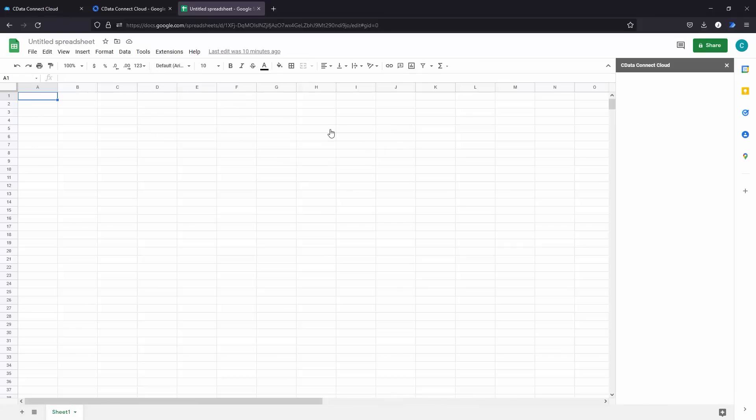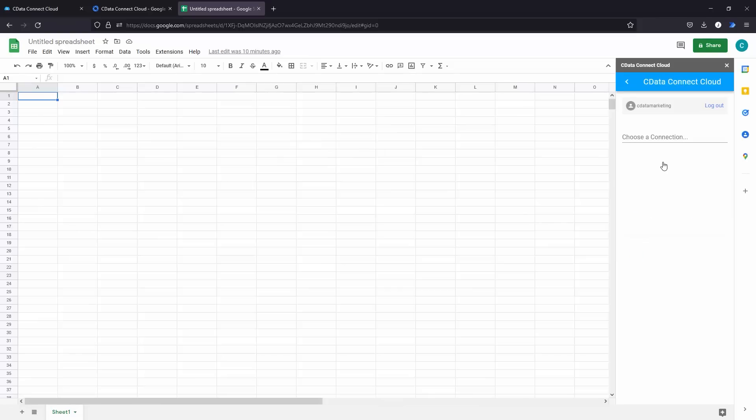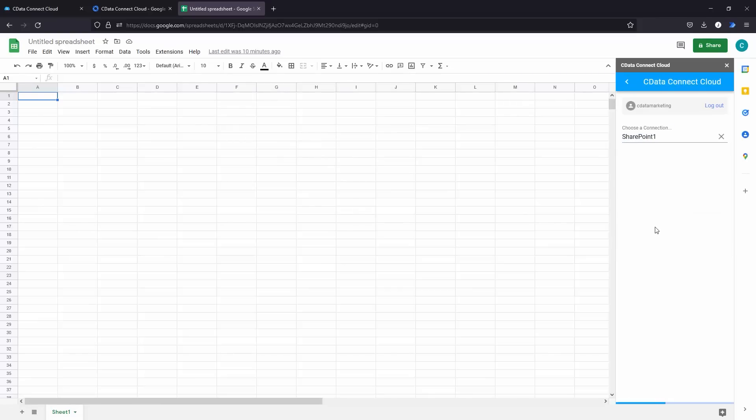Sign in to your CData Connect Cloud account and click Import. Select your SharePoint connection and select the list you wish to view.